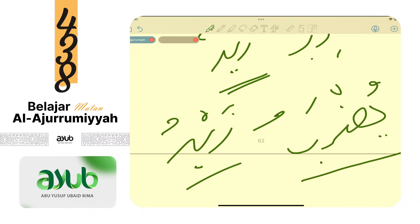Fa'il dan na'ib fa'il sama-sama marfu'. Bedanya namanya: kalau fi'ilnya ma'lum bilang fa'il, kalau fi'ilnya majhul cari na'ib fa'il. Dan sama-sama terbagi dua: bisa dhohir, bisa domir.